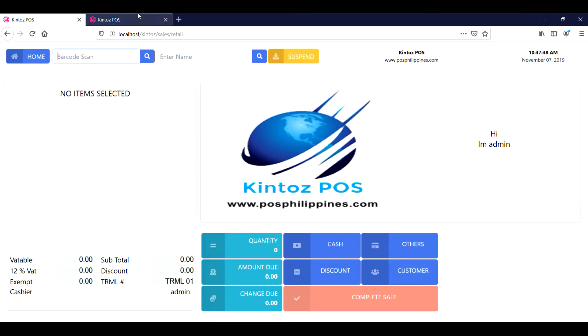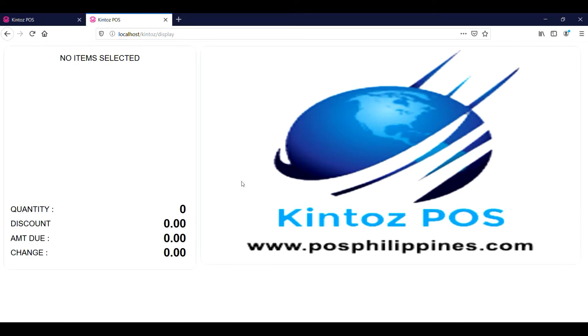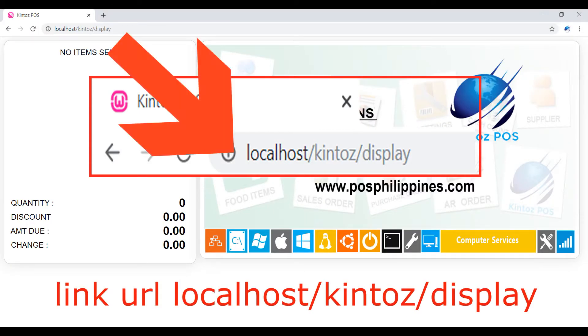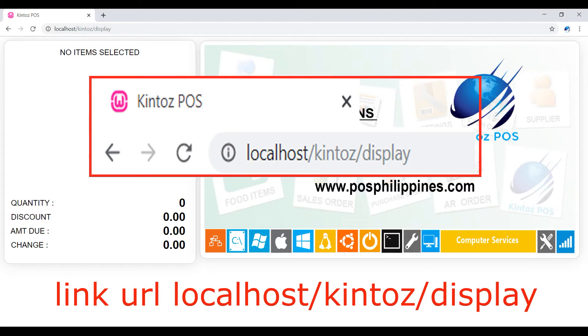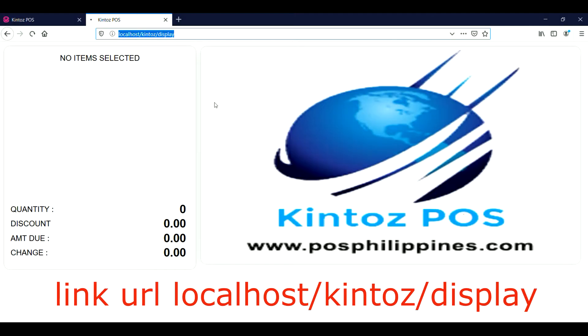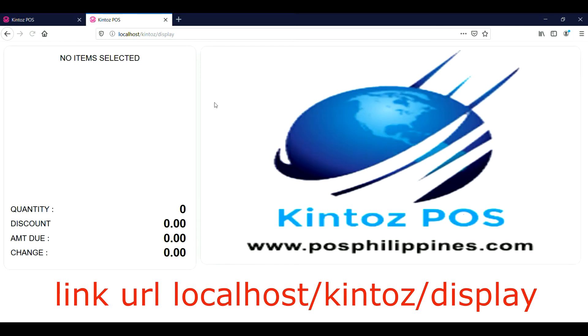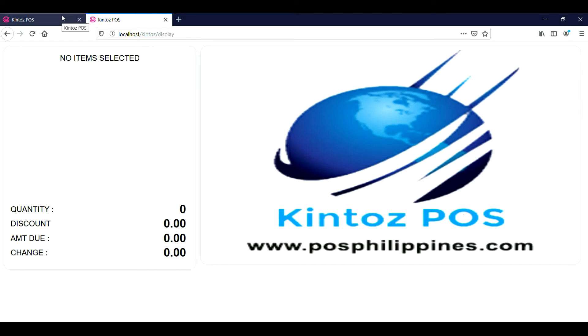From the tab menu, click new tab, then type localhost/Kintaz/display. From this page, you can add your own image to your customer display, like for example promos and freebies. We will discuss this in another video.